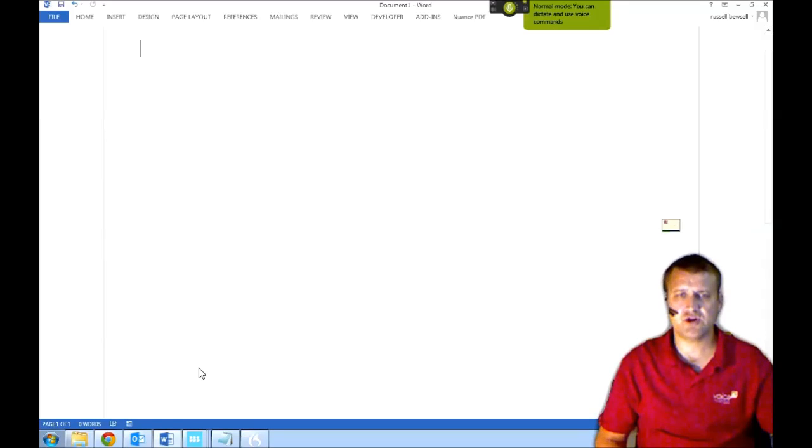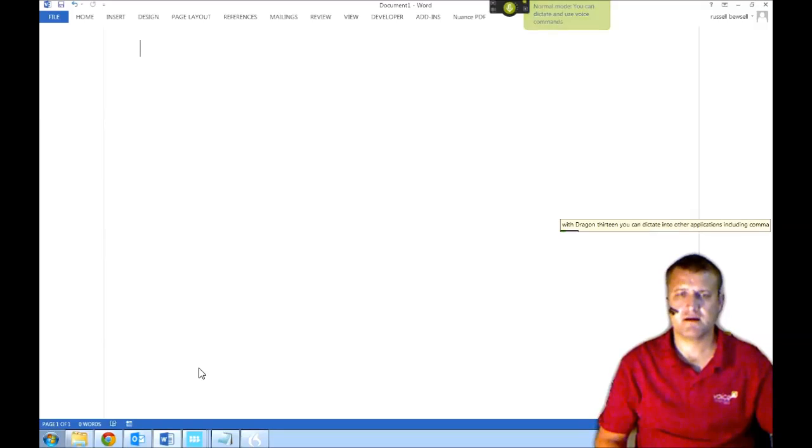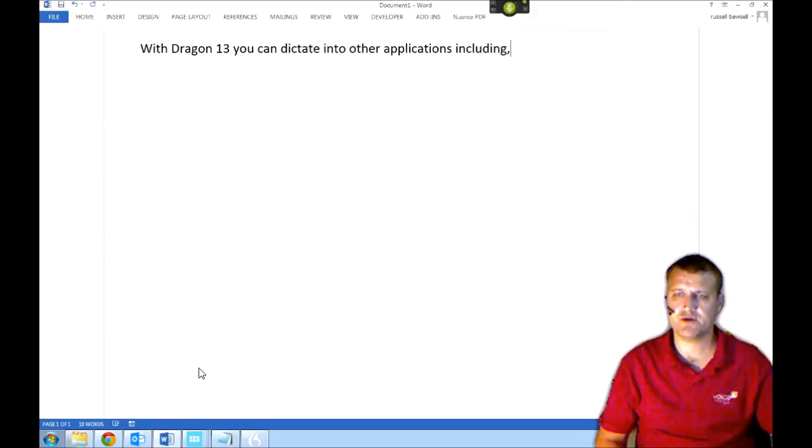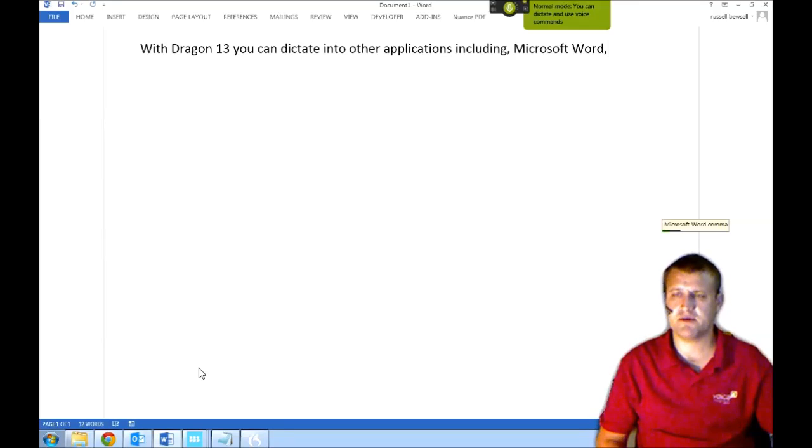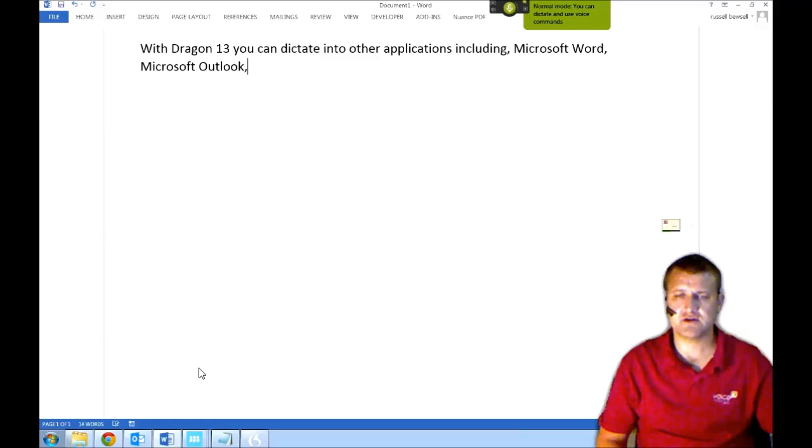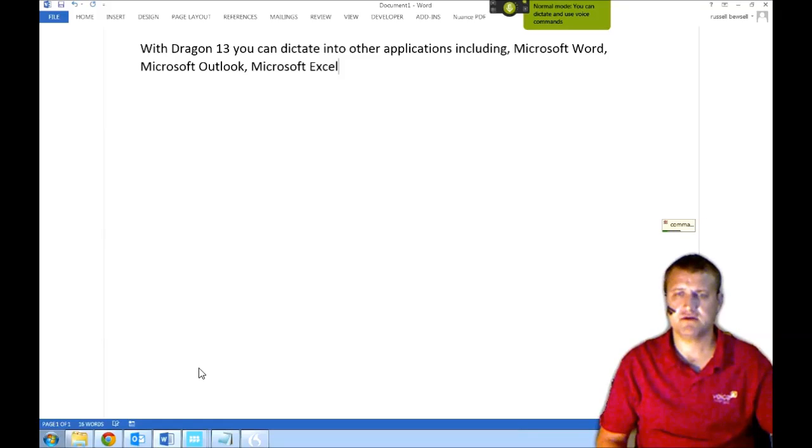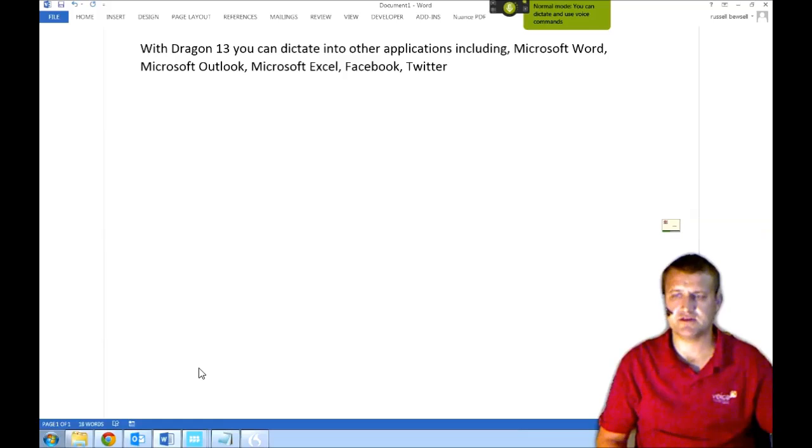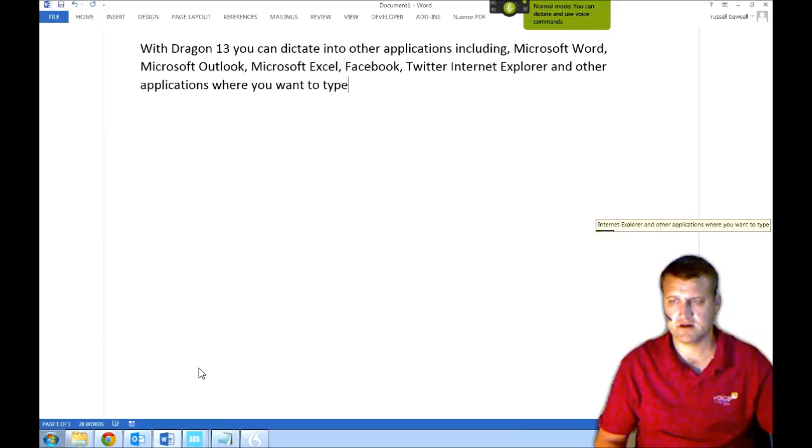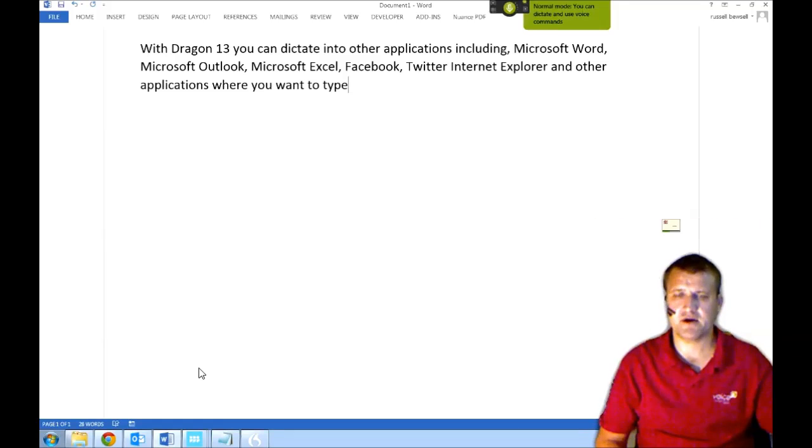With Dragon 13 you can dictate into other applications including Microsoft Word, Microsoft Outlook, Microsoft Excel, Facebook, Twitter, Internet Explorer and other applications where you want to type.